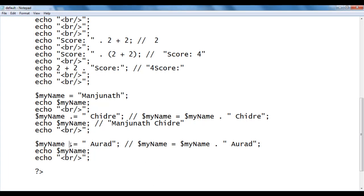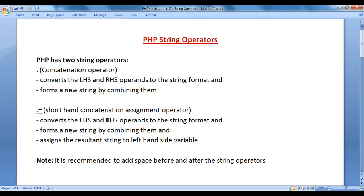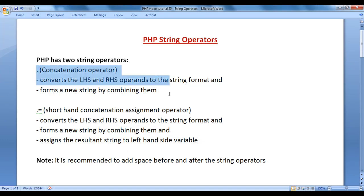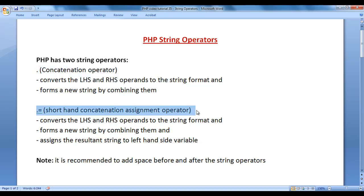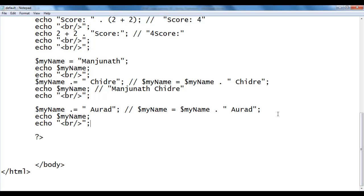So that is the shorthand concatenation assignment operator. It converts the left-hand side and right-hand side operands to string first, combines them to form a new string, and assigns the resultant string to the left-hand side variable. I hope you have clearly understood both the concatenation operator and the shorthand concatenation assignment operator. Please watch this video again, understand everything clearly, and try with more examples.